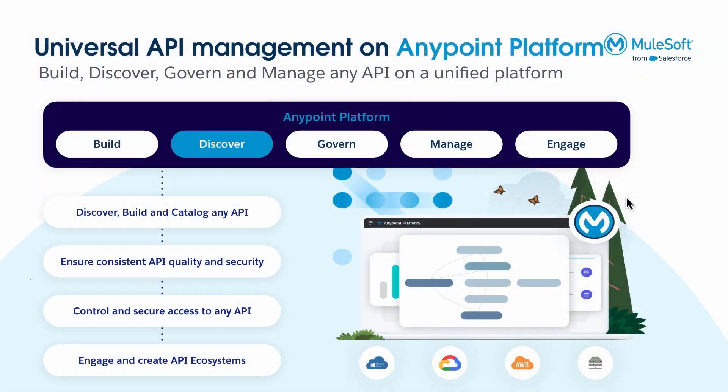In this video, we'll see how developers can discover and catalog APIs that are built and running outside of AnyPoint Platform.